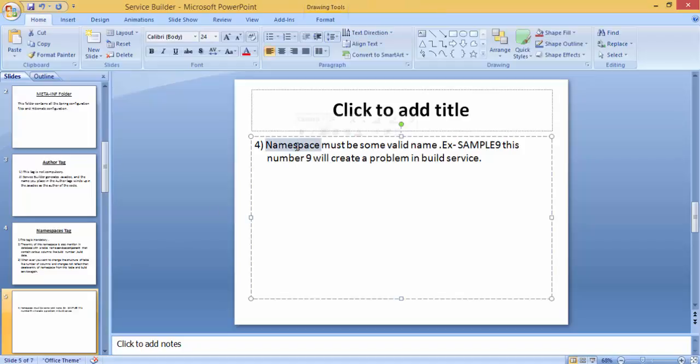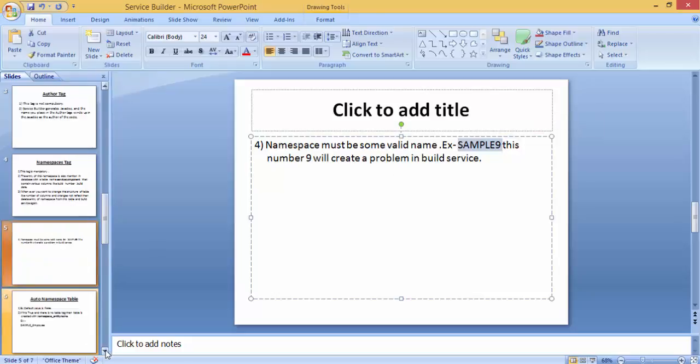So namespaces must be some valid name. If you are using like 'sample 9' then this will create a problem for you.